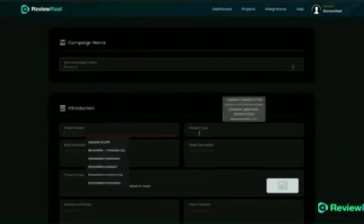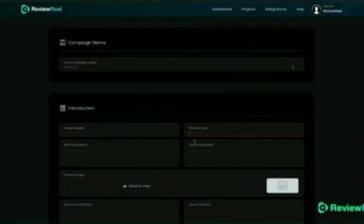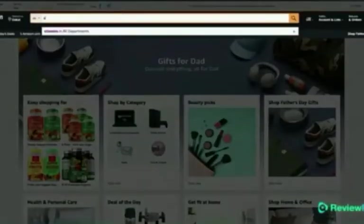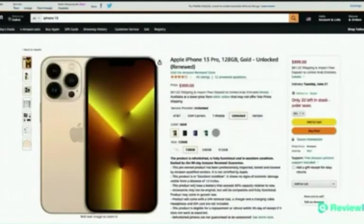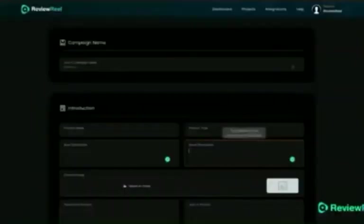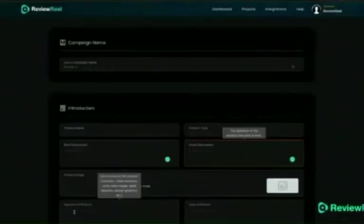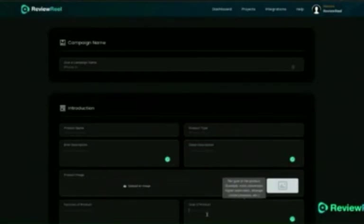To create a review video, all you have to do is click 'Create Review Video.' The best thing about Review Reel is that you don't need to create a script or record a voiceover — you can create a script and voiceover automatically using AI. Once you're on the creation page, give it a name. For example, I want to create a review video about the iPhone 13 and promote it with my Amazon affiliate link to earn commission every time someone watches my review and buys through my link.